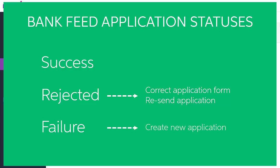A failed application can't be resent, however. A failure status most commonly means there was a problem with the account details you entered when setting up a paper application, so you'll need to create a brand new application with the correct details and process it again from the beginning.